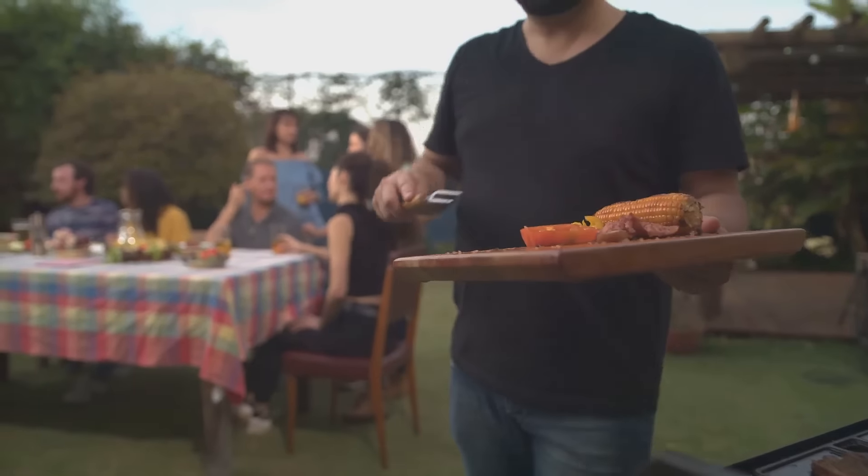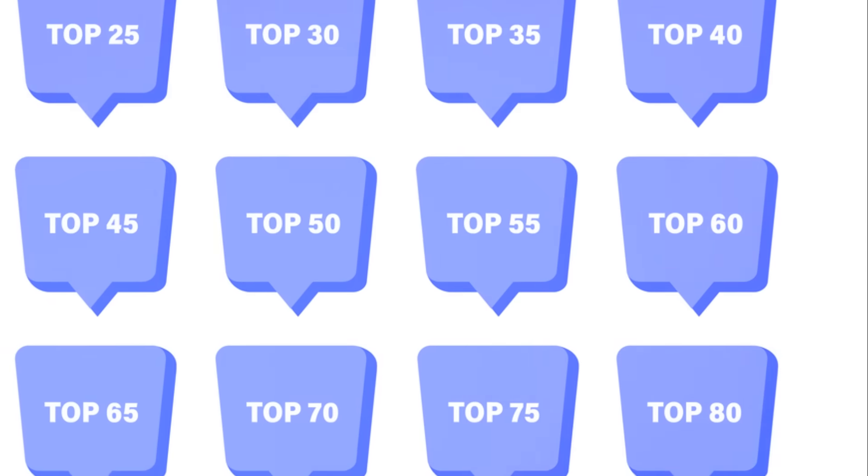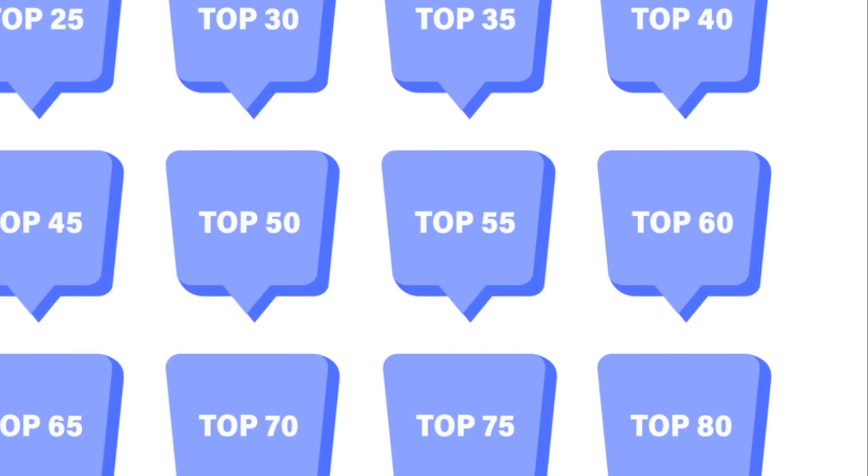Next, host a BBQ tasting event. Offer small bites of your best dishes. People will get hooked and spread the word.